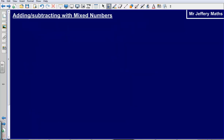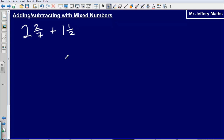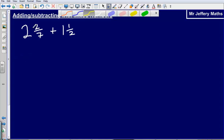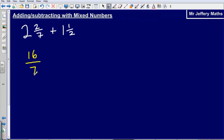We've just been practising the skill needed to attempt adding and subtracting mixed numbers. Let's look at an example: two and two sevenths plus one and one half. First, turn each into a top-heavy fraction. Seven multiplied by two, add on two, gives sixteen sevenths. Then one and one half: two times one, add on one, gives three halves.